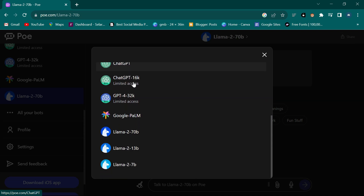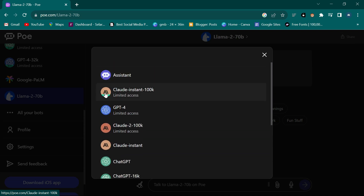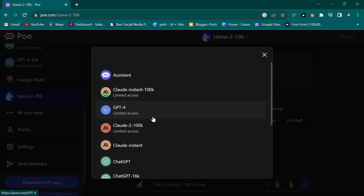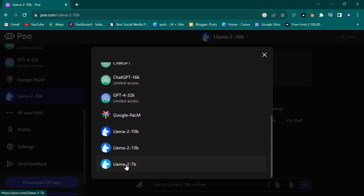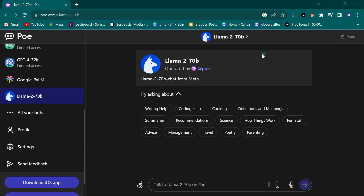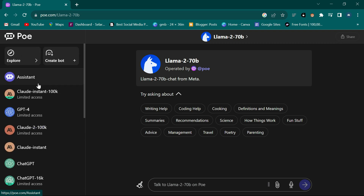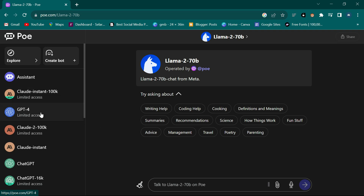If you click on 'All your bots' you're going to see all your bots here. How many are there? One, two, three, four, five, six, seven, eight, nine, ten, eleven - so there are eleven of them. This is just the beginning, which means you can add more bots depending on what you want.